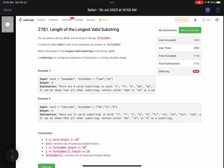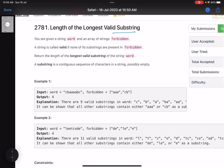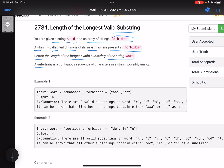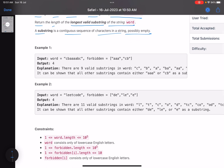Hello everyone, hope you are doing well. In this video we'll discuss the last problem of LeetCode weekly contest 354. It's a hard level problem, the problem name is 'Length of Longest Valid Substring'. The problem statement says that you are given a string 'word' and an array of strings 'forbidden'. A string is called valid if none of its substrings are present in forbidden. Return the length of the longest valid substring of the word.